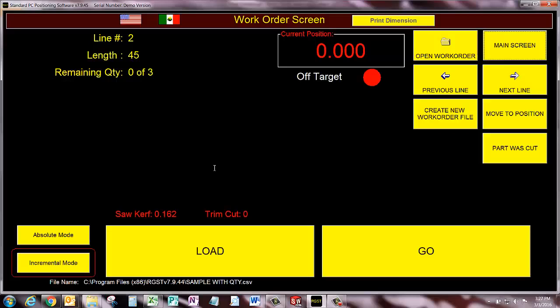But now we've made it so that you can create a cut list with quantities and count the quantities down from the screen.